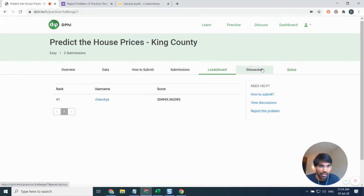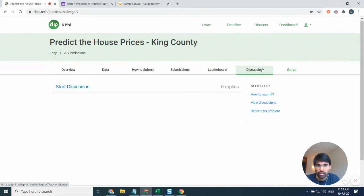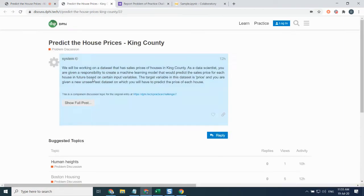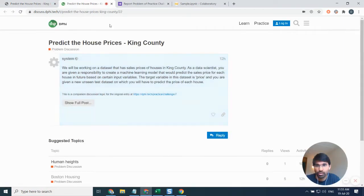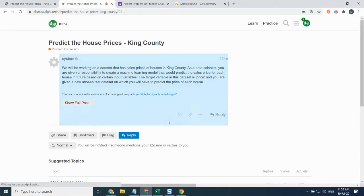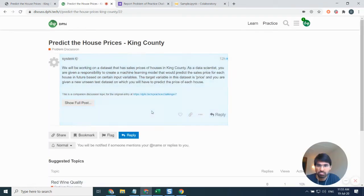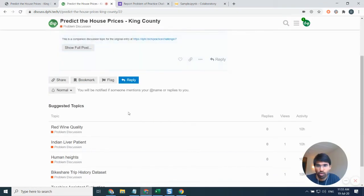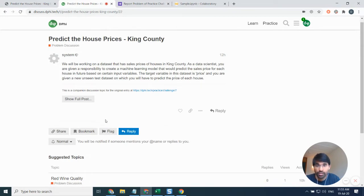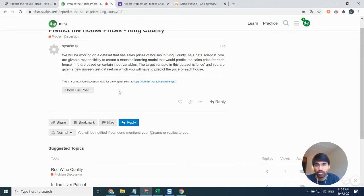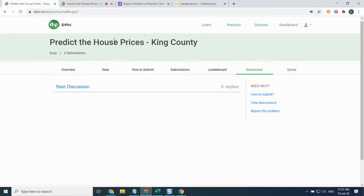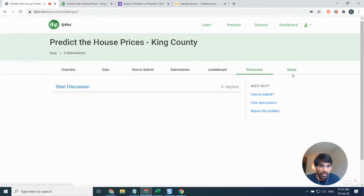You can also discuss about this problem on a discussion forum. You just need to click on this and by clicking on start discussion you'll be taken to this discussion forum where you can reply to this thread and respond to questions or probably you can also ask some questions related to this particular problem.